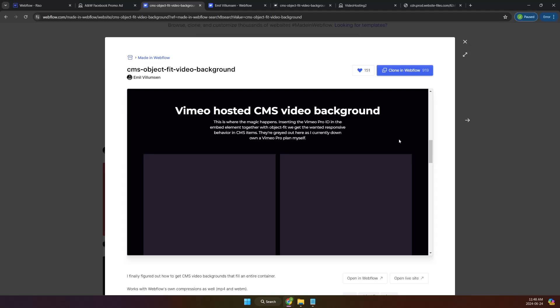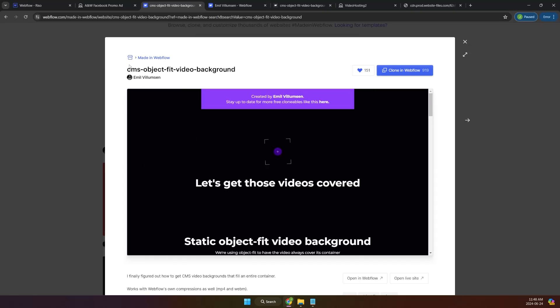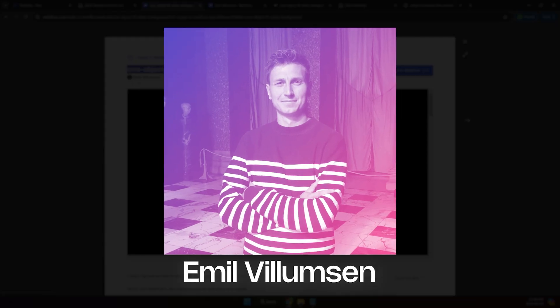And before I go, I learned how to do this from this guy, the CMS object feed video. I'll also link in the description and I really like thumbs up for Emil Willemsen. I'm so sorry if I pronounce your name wrong. Kudos to you man.